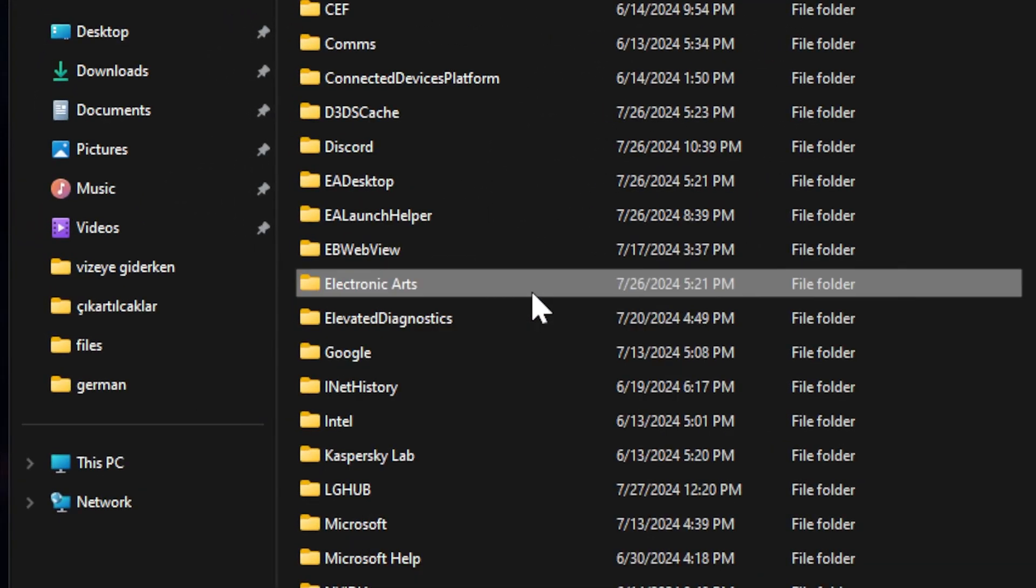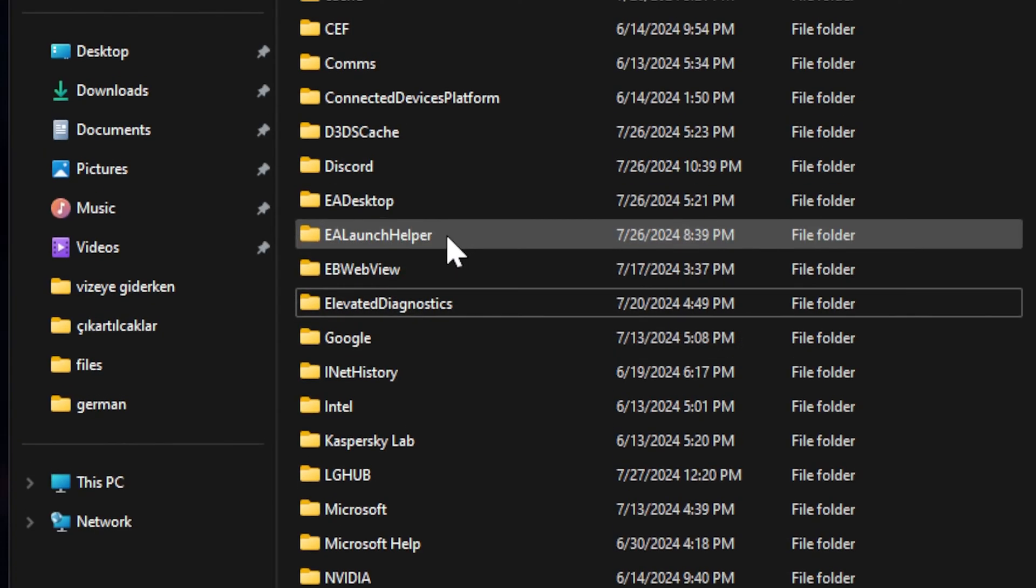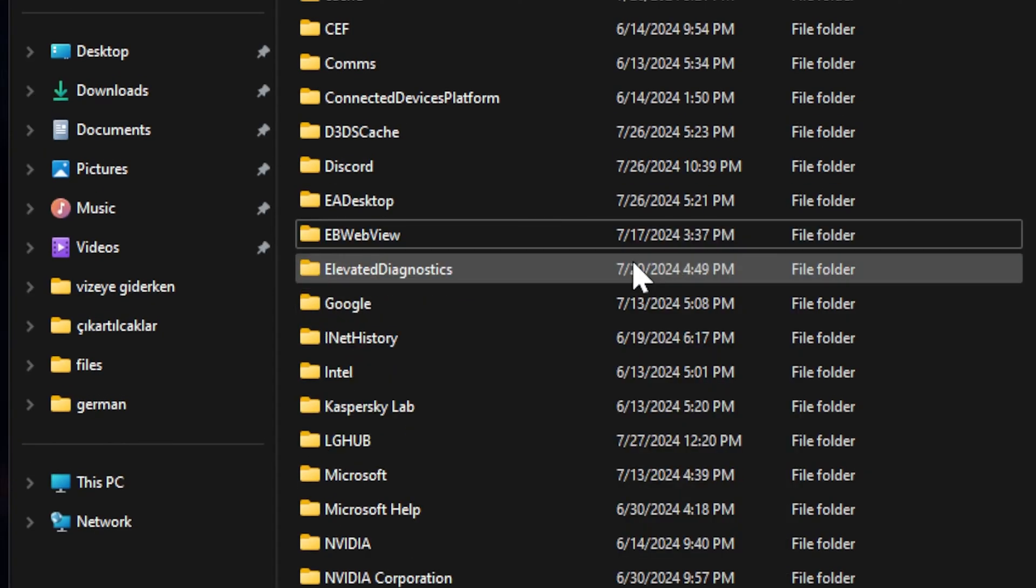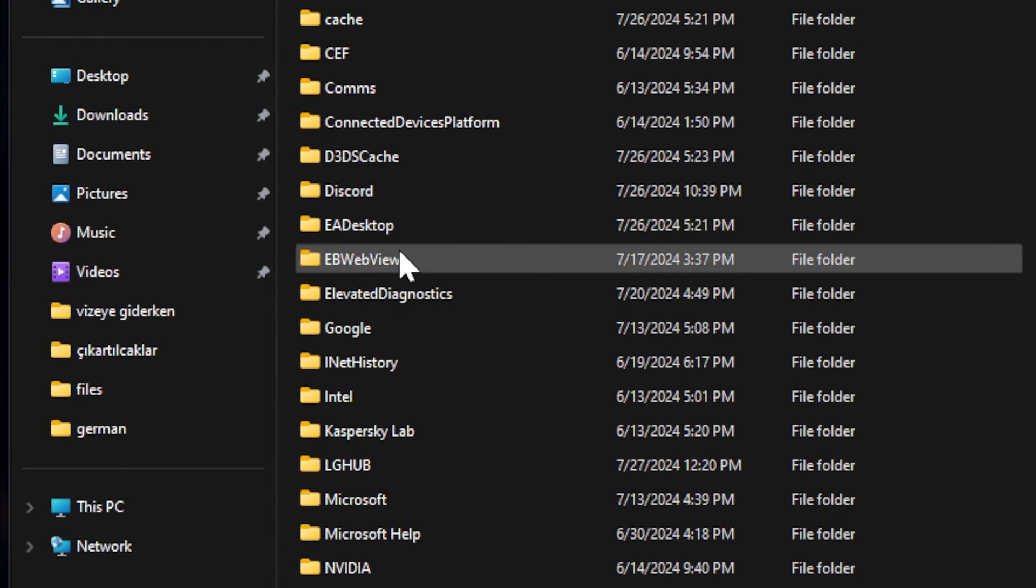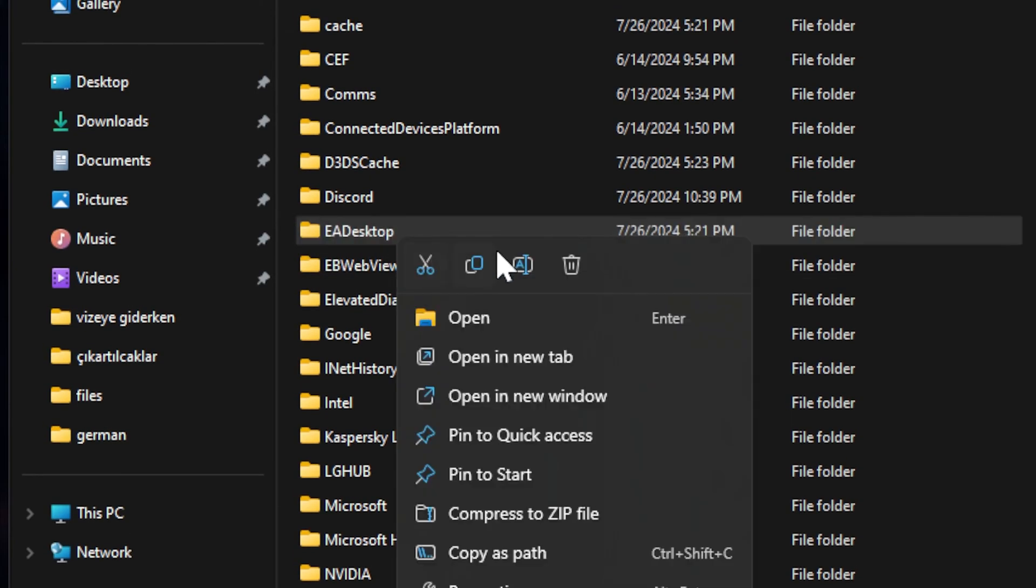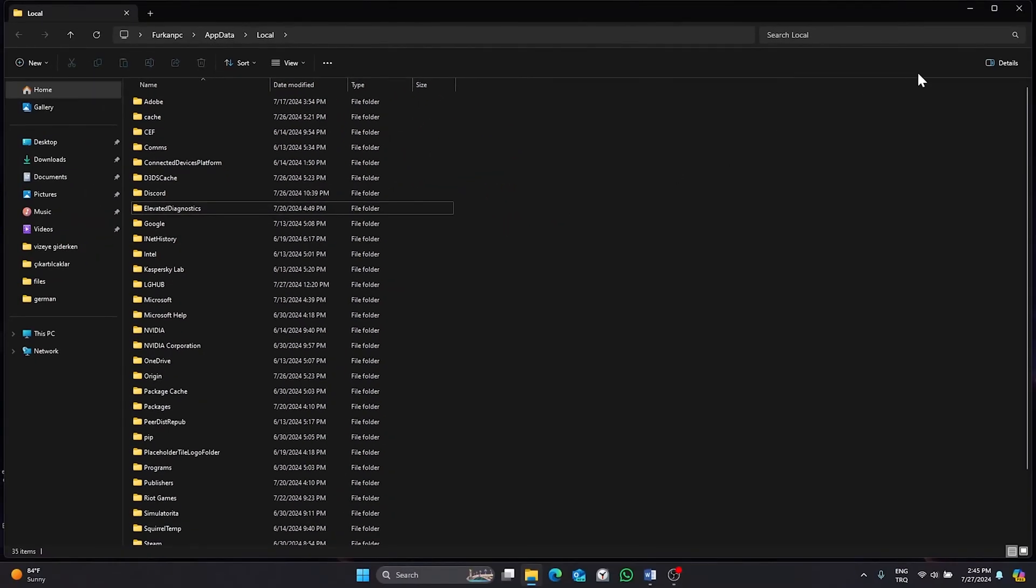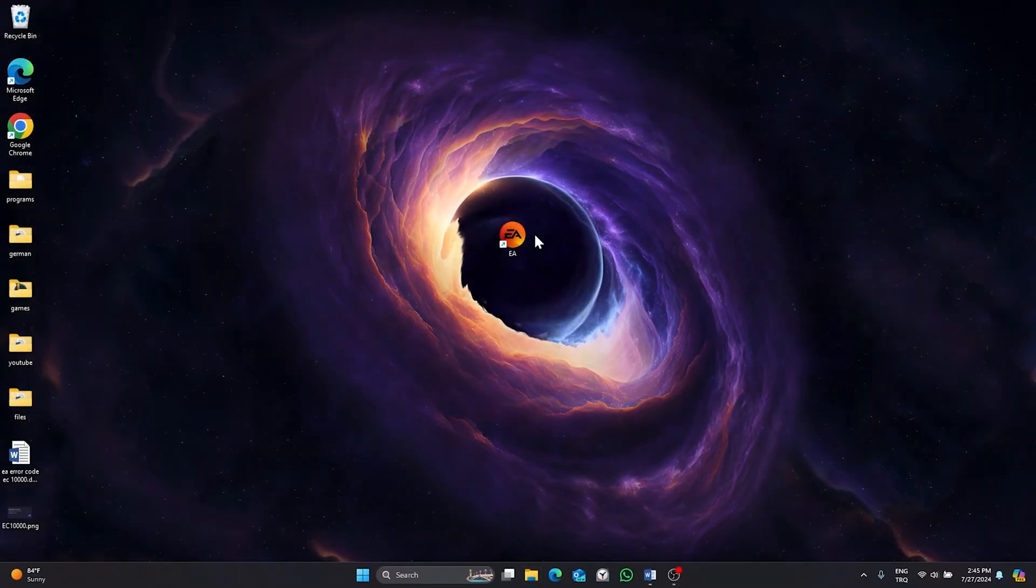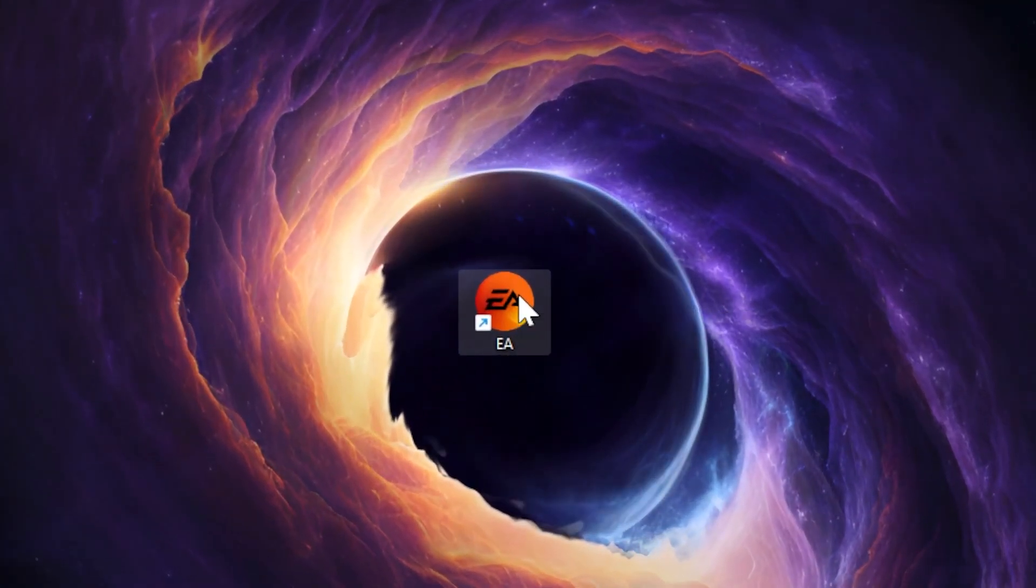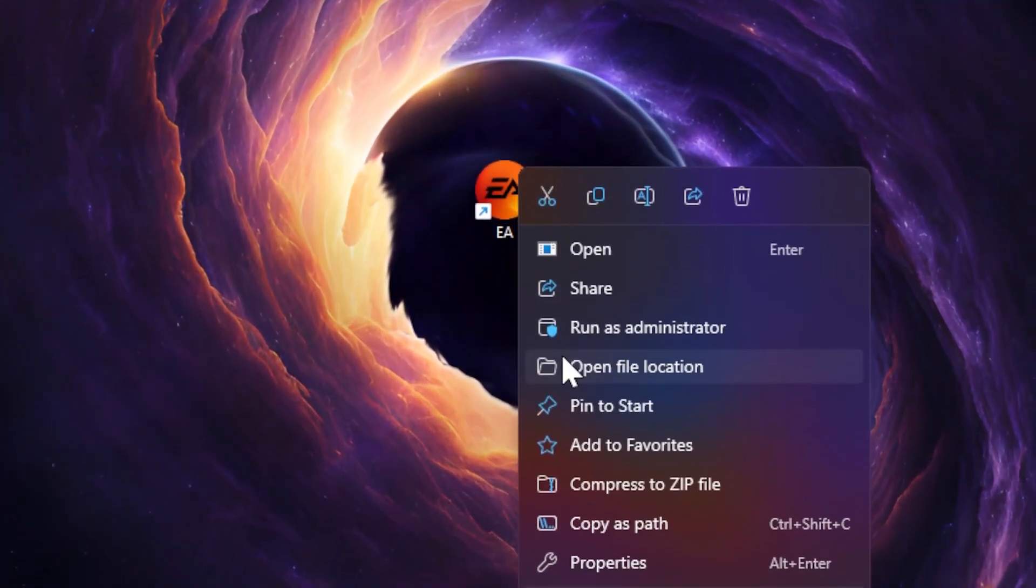Don't wait for it. When we reopen the EA app these folders will return. Our first step is done. Close this window, right click on EA app and click on open file location.